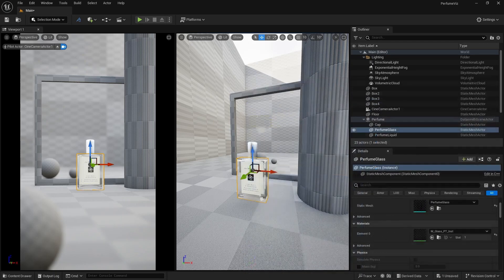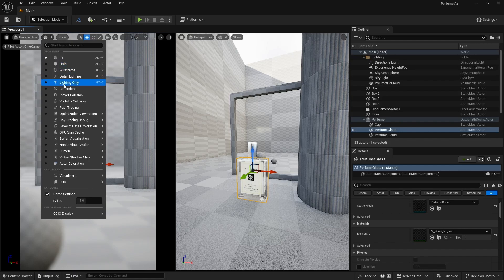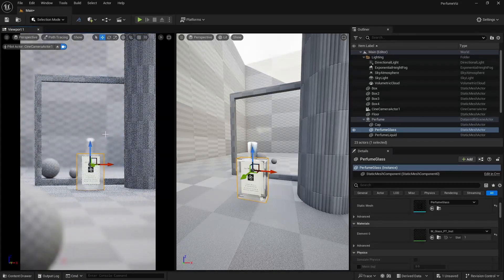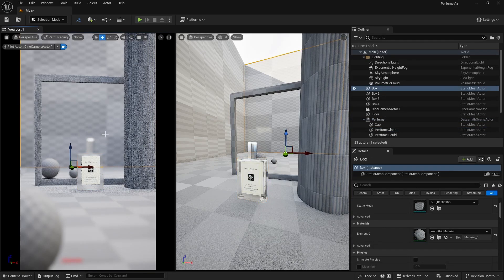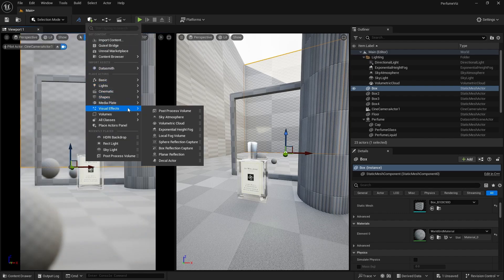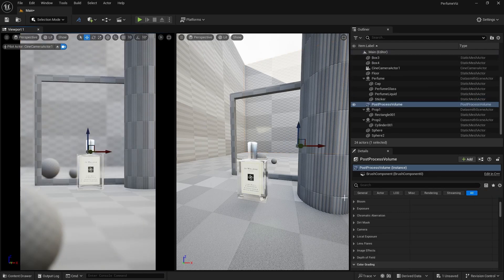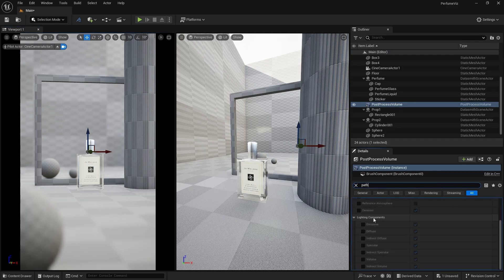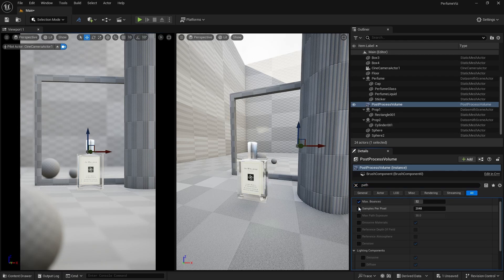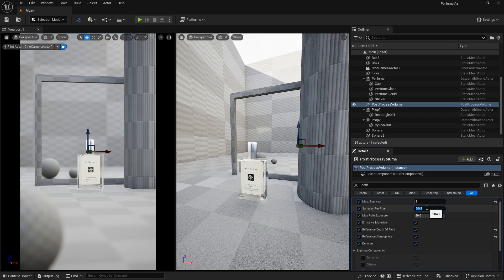To see the material in path tracing, switch from Lit to path tracing mode. You can see we are getting something like this. You need to tweak the path tracing settings as it's taking a little bit long to render. Add a post process volume under visual effects. Search for path and activate the samples settings. Reduce the max bounces to 8 and set samples to 200.